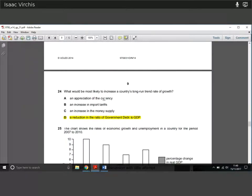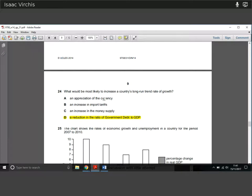Question twenty-four: what would most likely increase a country's long-run trend rate of growth? Depreciation of the currency and an increase in the money supply might help in the short run; an increase in import tariffs won't help. A reduction in the ratio of government debt to GDP is the answer. Reducing debt instils more confidence in the economy, the government faces less pressure, and can spend more on services and growing the economy.